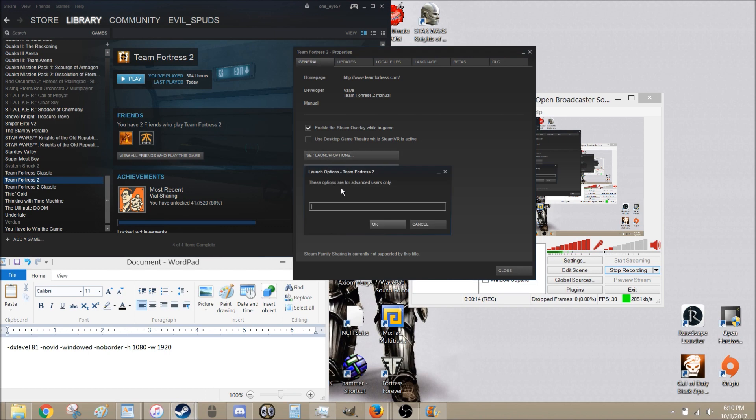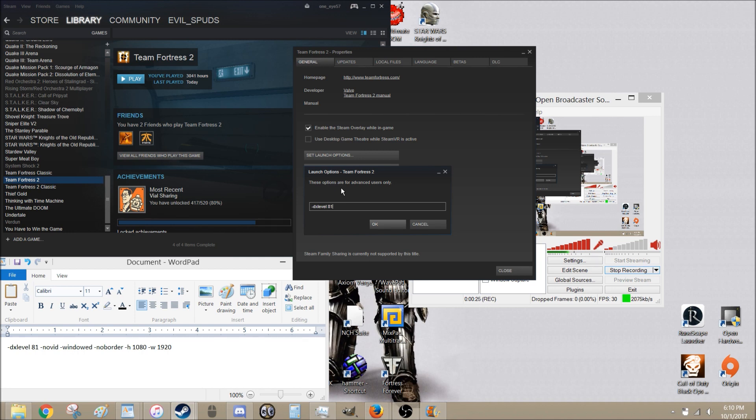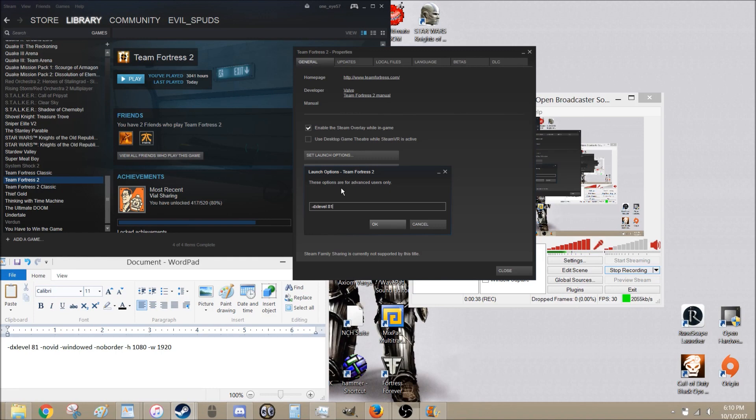The first thing you should try is running the game in DirectX 8. To do that, you do dash DX level 81. DirectX 8 is less graphics intensive, but more importantly right now, is it disables weapon skins. When weapon skins were introduced, I noticed that my game would stutter every single time I equipped one. So just turning into DirectX 8, no more stuttering from weapon skins.